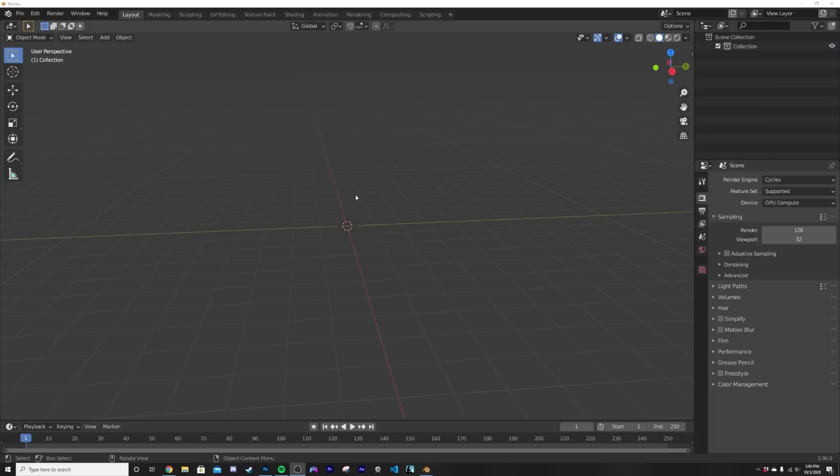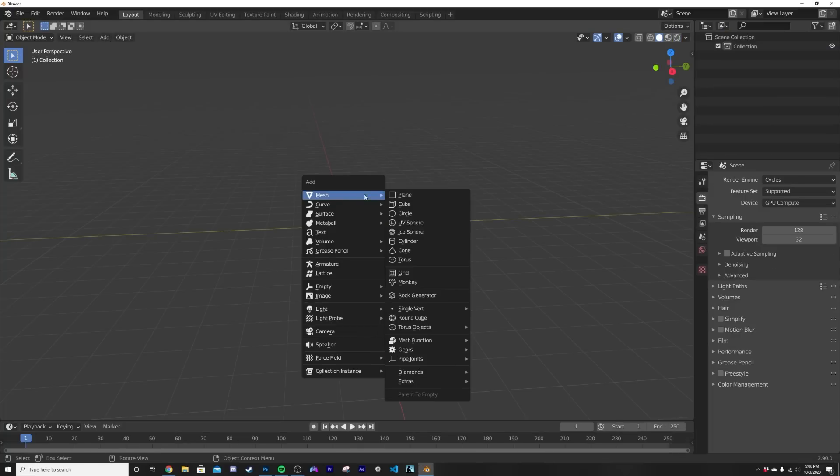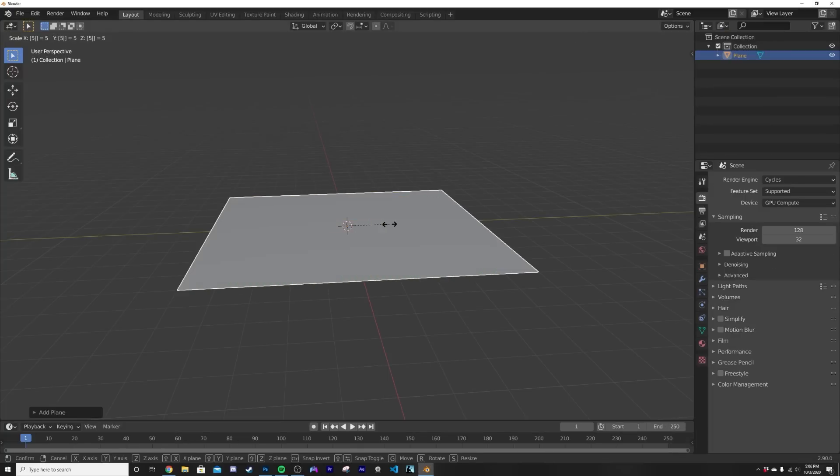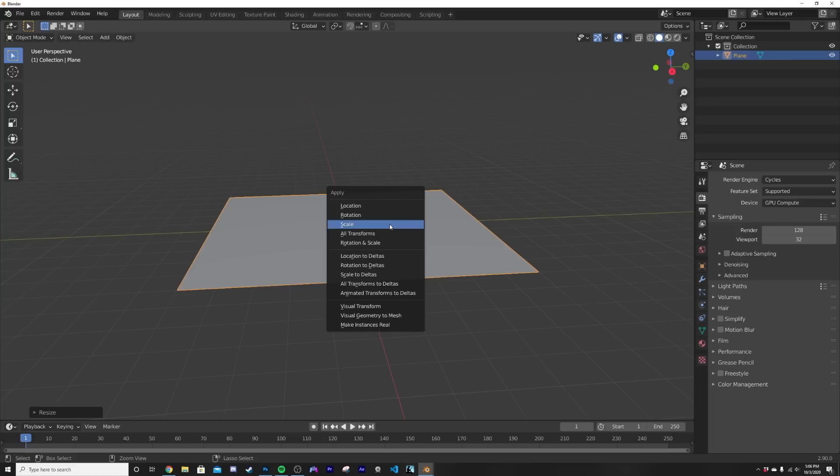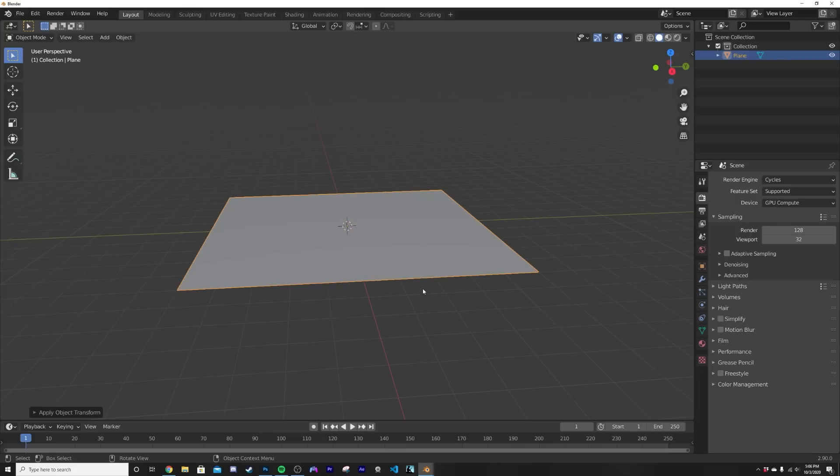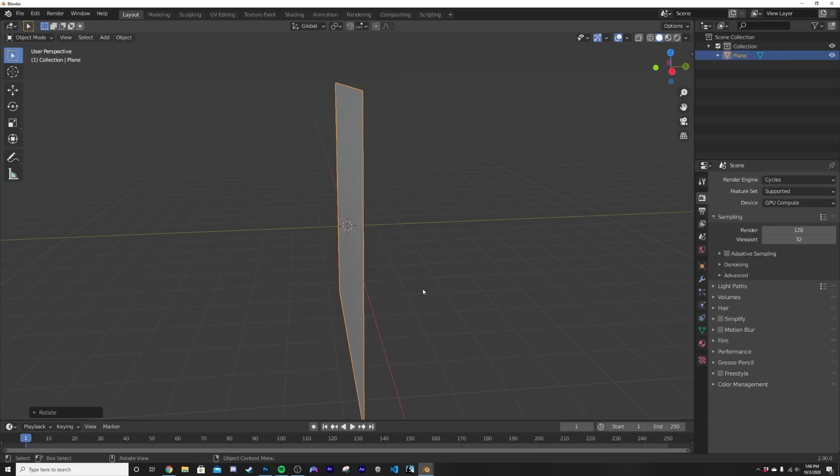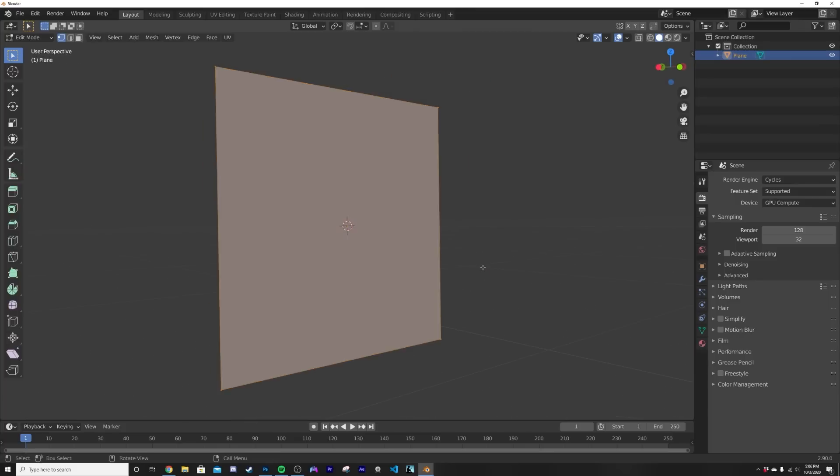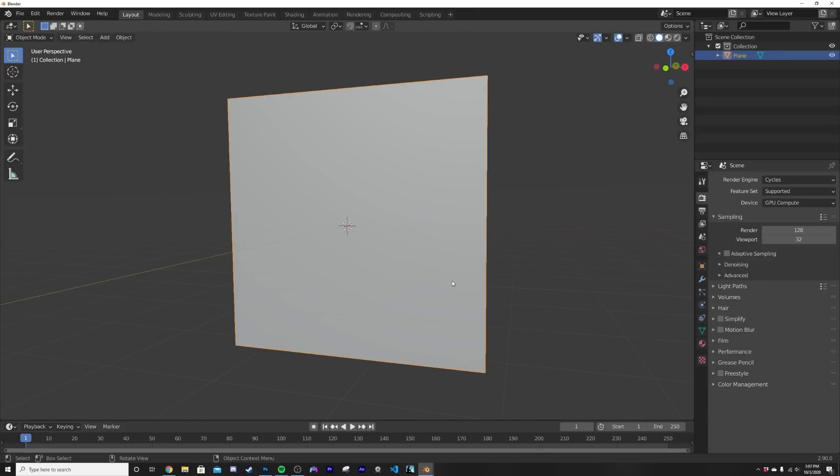Alright, so now we have just a plane scene. I'm going to hit shift A, get a plane, hit S 5, Ctrl A apply the scale, and I'm gonna hit RX 90. What that did was it rotated it on the X axis by 90 so now we have this guy.